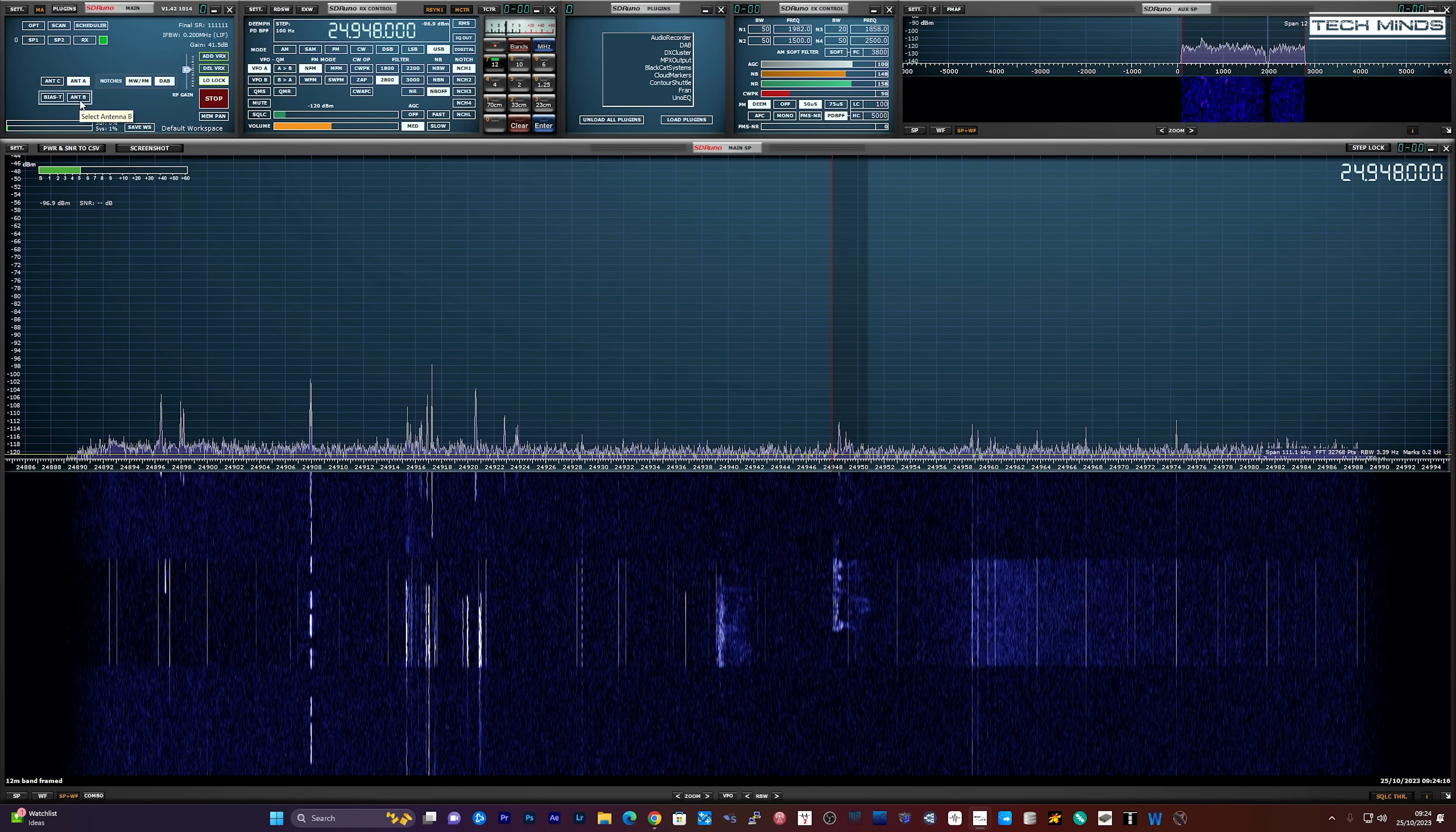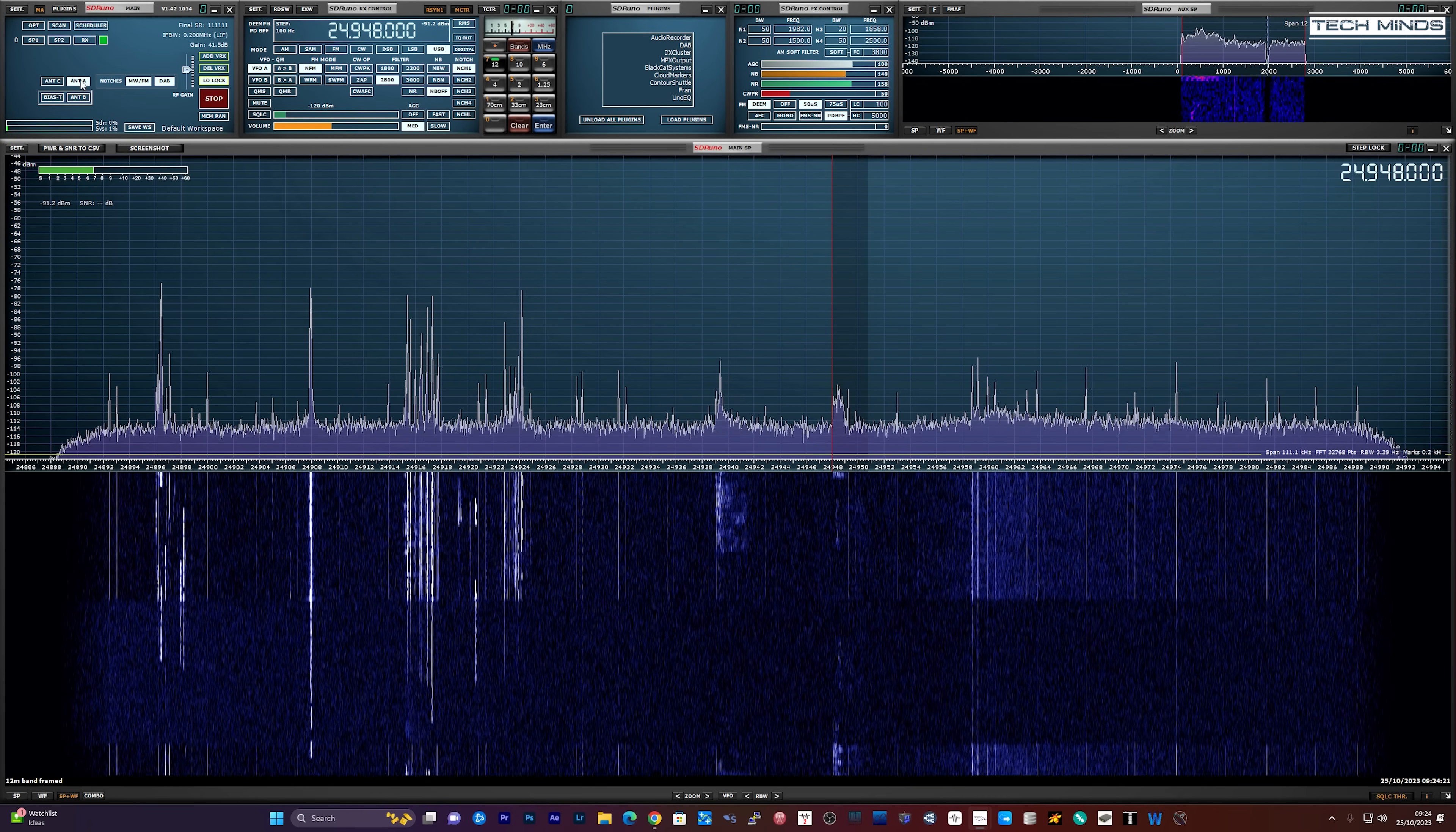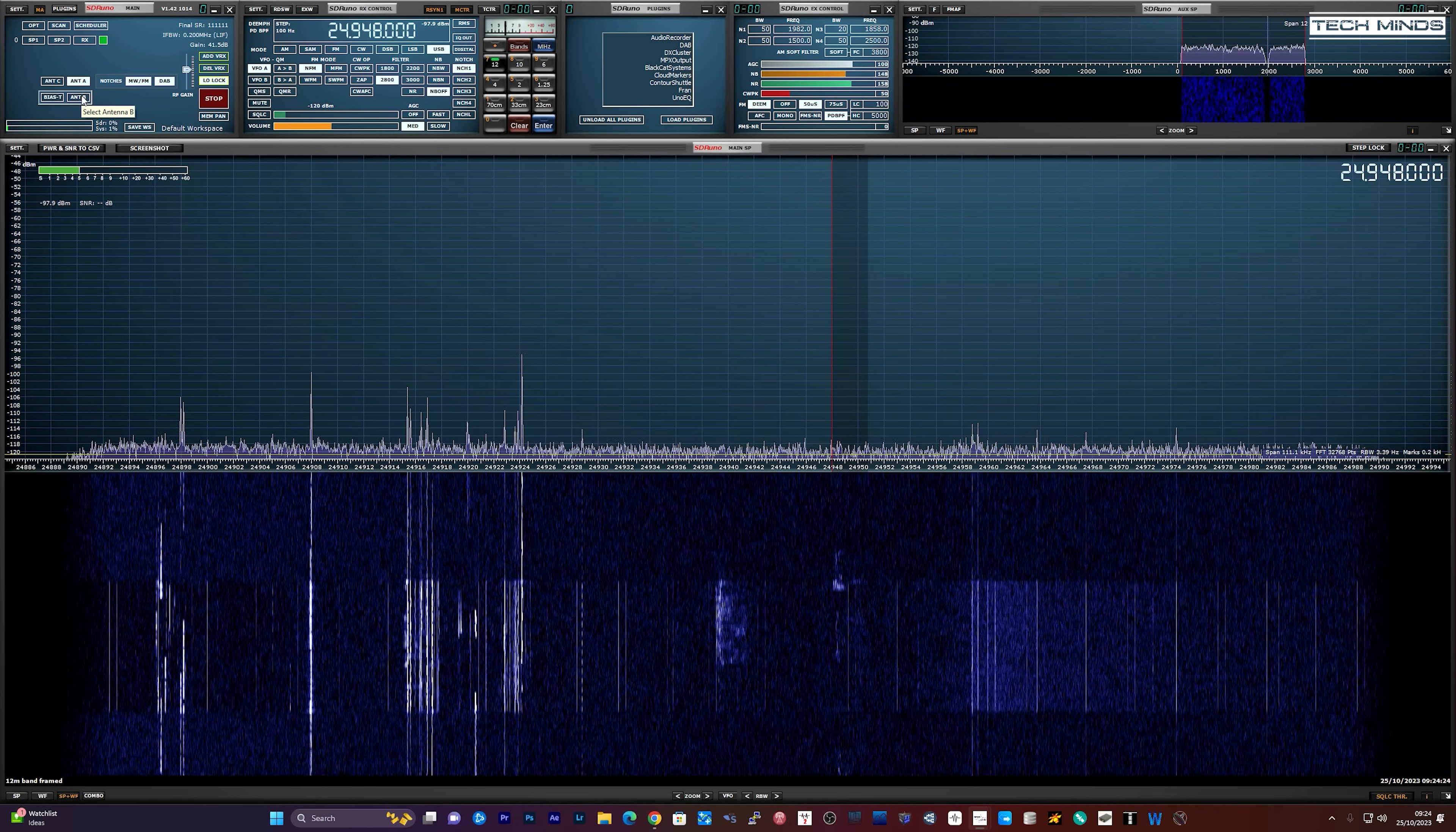So, it kind of works, and at a cost of just over 10 UK pounds, I think it's a cool little device to have in your arsenal of SDR gear.